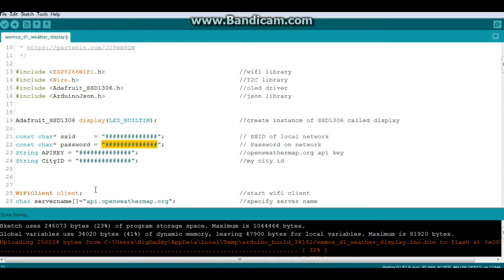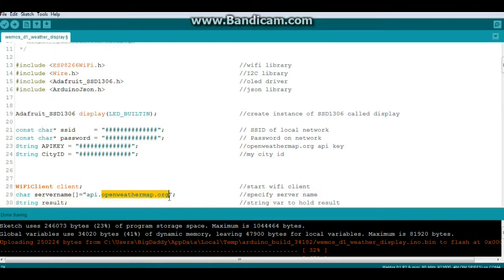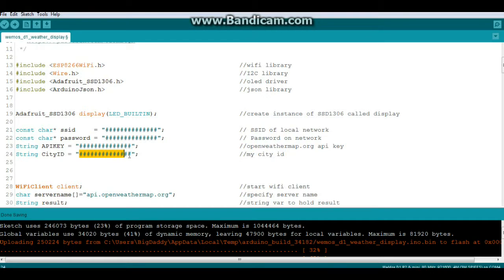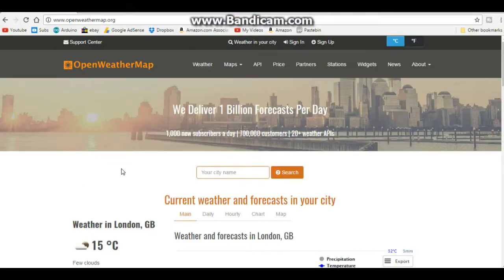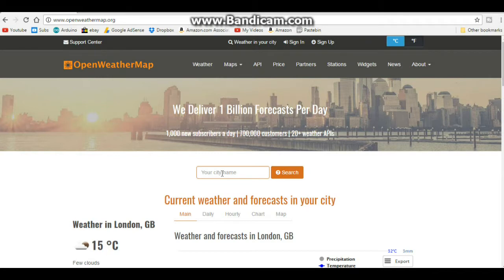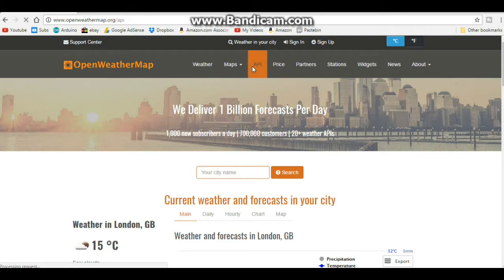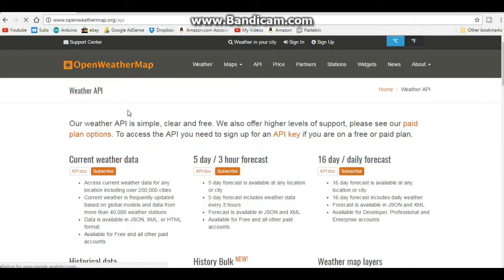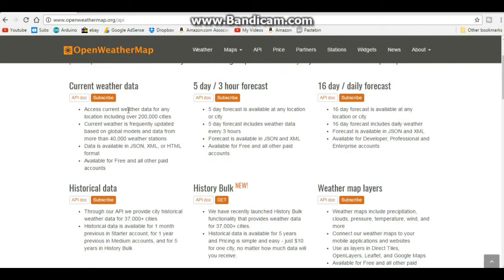Now because this sketch uses the openweather.org weather information, you're going to need to get an API key from them and know what your city ID is. So in order to do that you just need to come on over here to openweathermap.org, put in your city name and copy the number. The API you have to get, but it's no big deal and it's free.